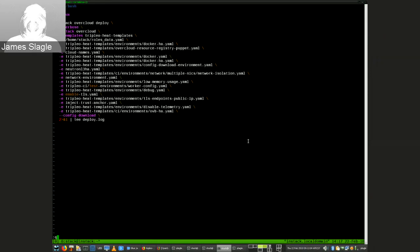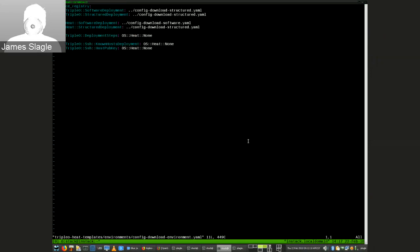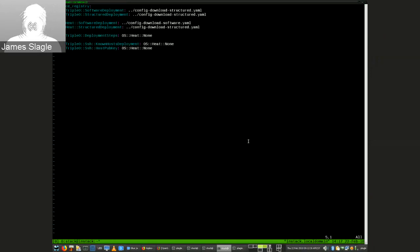I want to show what the config download environment looks like and what it does. It's just a resource registry mapping some resources. We map 'TripleO software deployment' and 'TripleO structured deployment,' as well as the heat variants, to a couple of nested stacks called config download software and config download structured. We also no-op all the deployment steps, and there's some special handling right now for no-opping some additional deployments that don't map to any of the previous types — that's being cleaned up with a patch in progress.